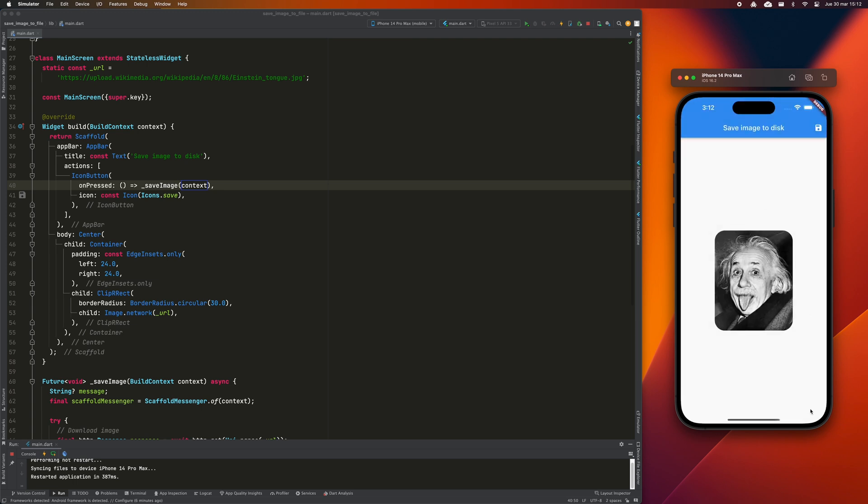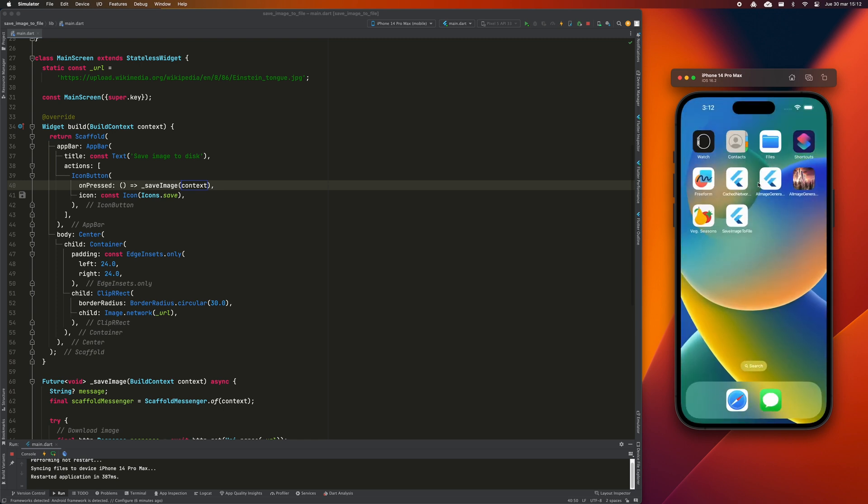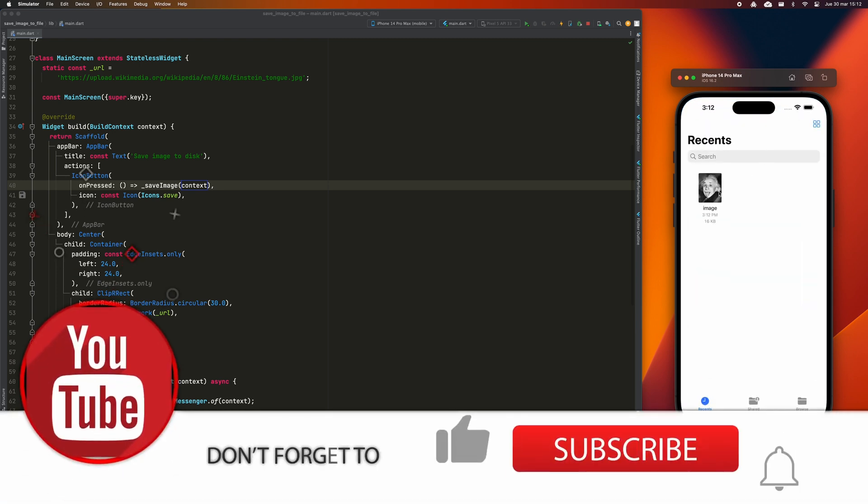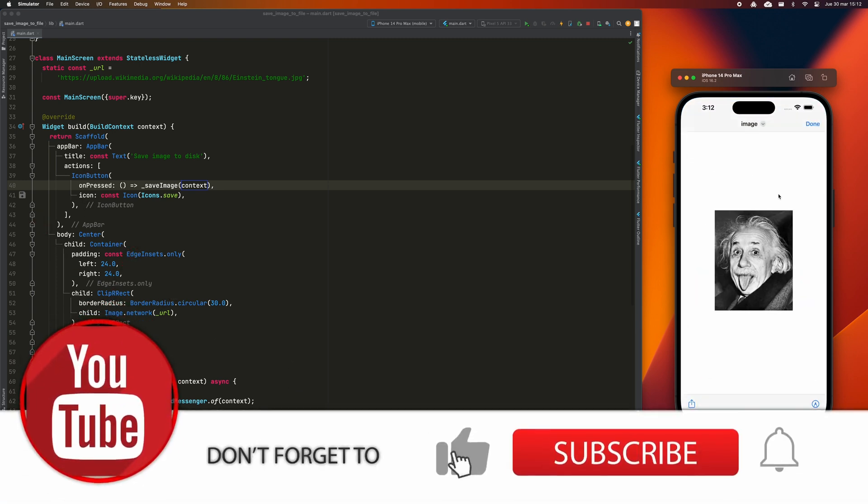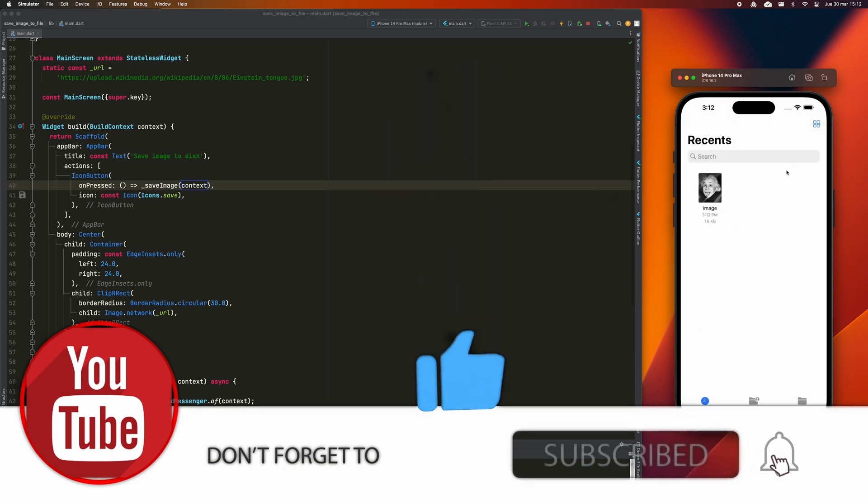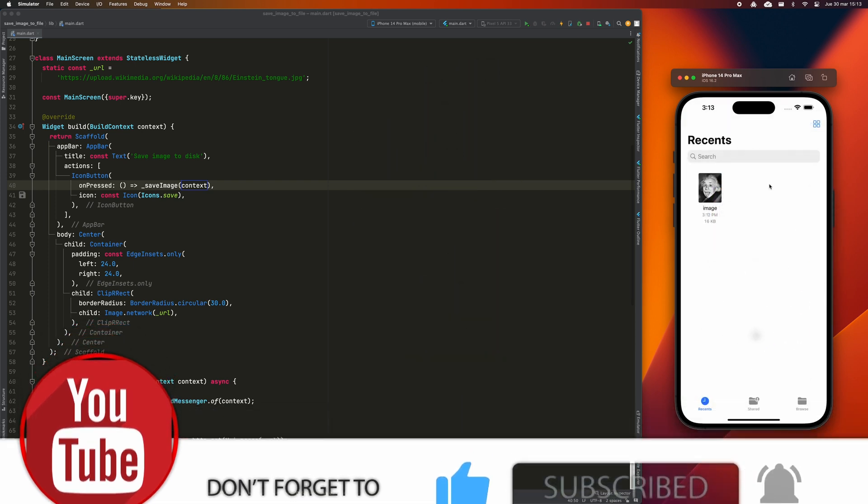You can find the source code and useful links in the description of this video. If you found this video helpful, I kindly ask that you leave a like. Also, consider subscribing to my channel for more content like this.